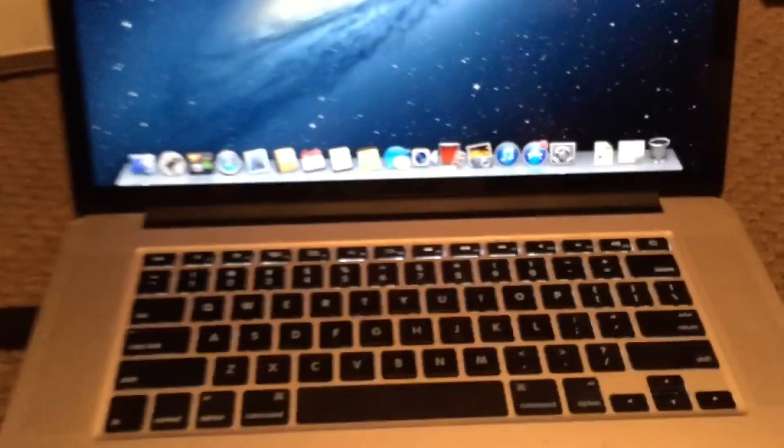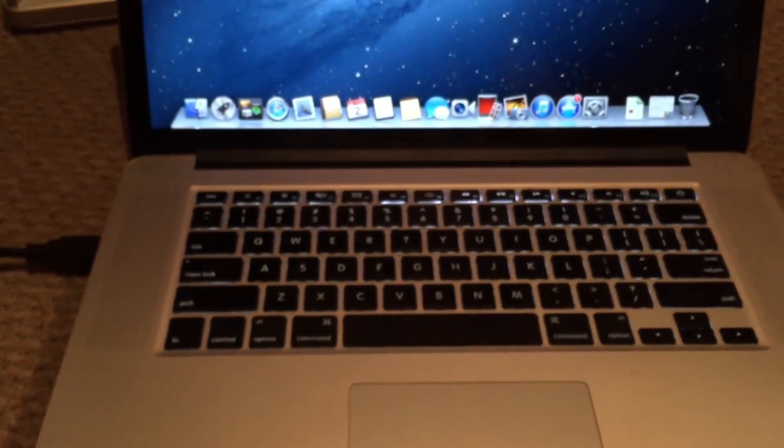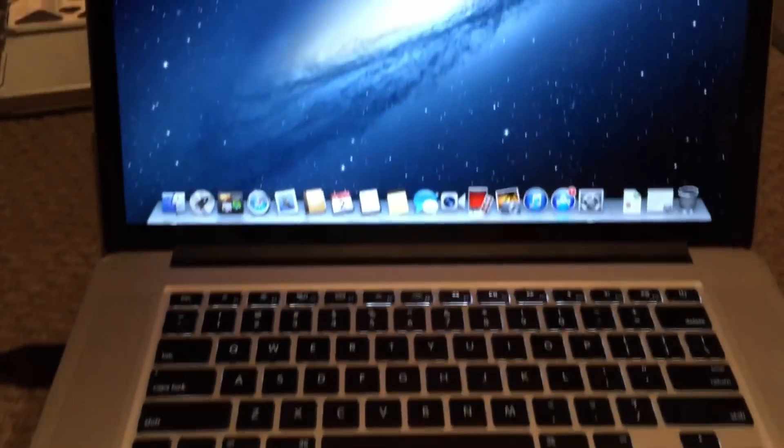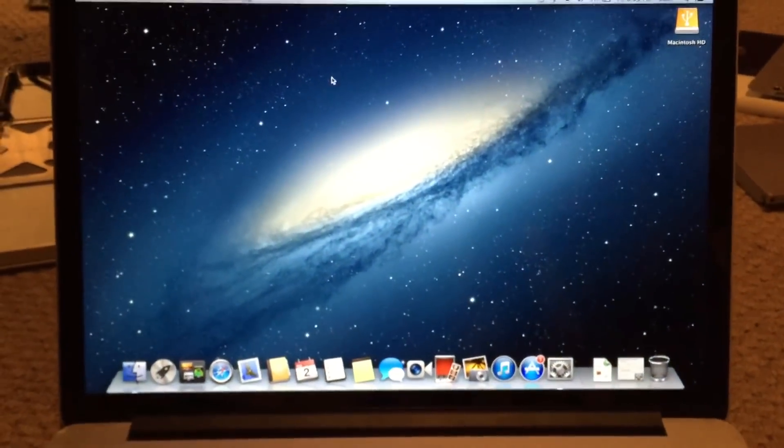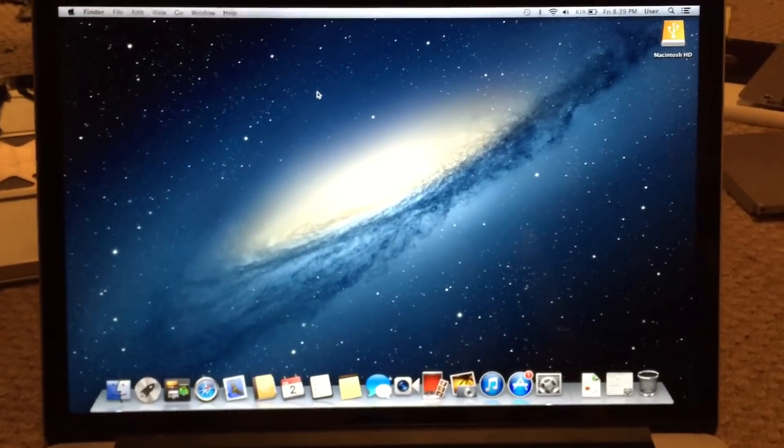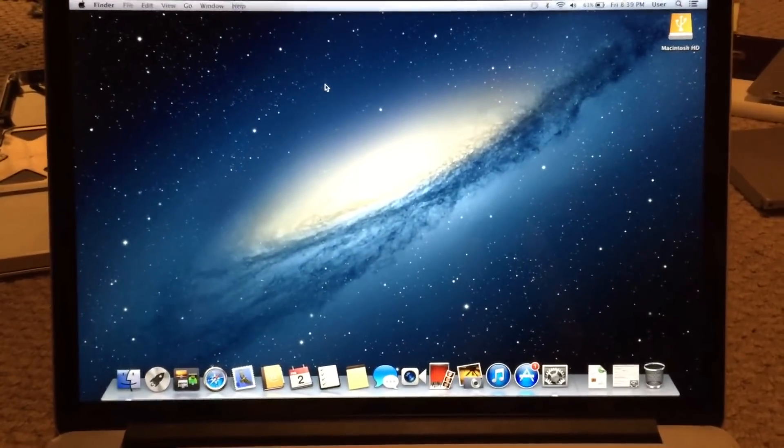That has been the repair of this 15-inch mid-2012 Retina MacBook Pro. I hope you enjoyed this video.